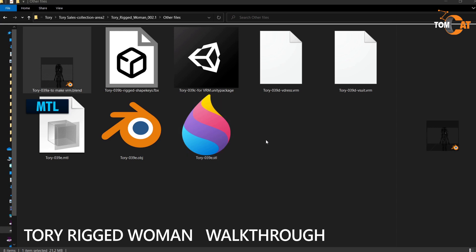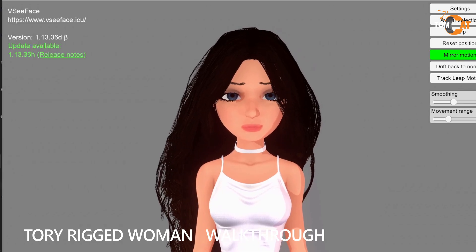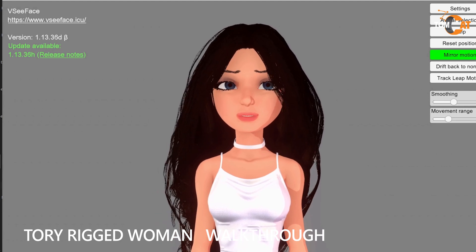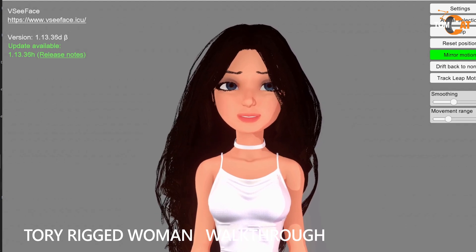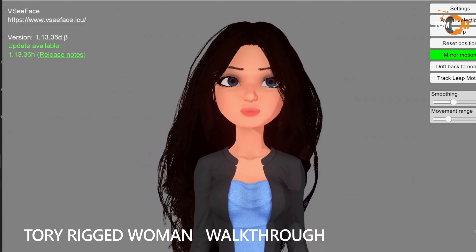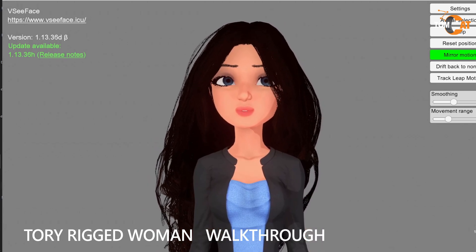39C is the Unity package. This has a full rig, shape keys, and textures, and this was used to make these two VRM files here. There's Torii with a dress and Torii with a suit. She has a full body rig. Her hair is rigged. There's eye and eyebrow tracking, basic expressions, and basic visemes.